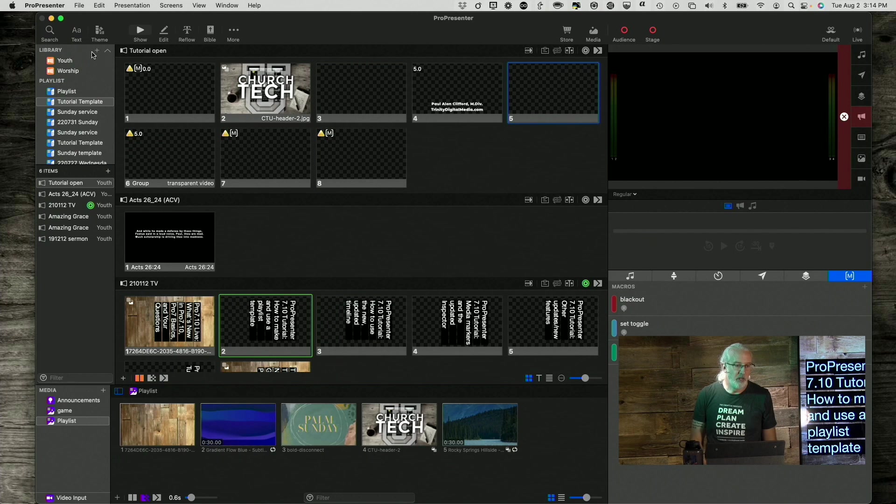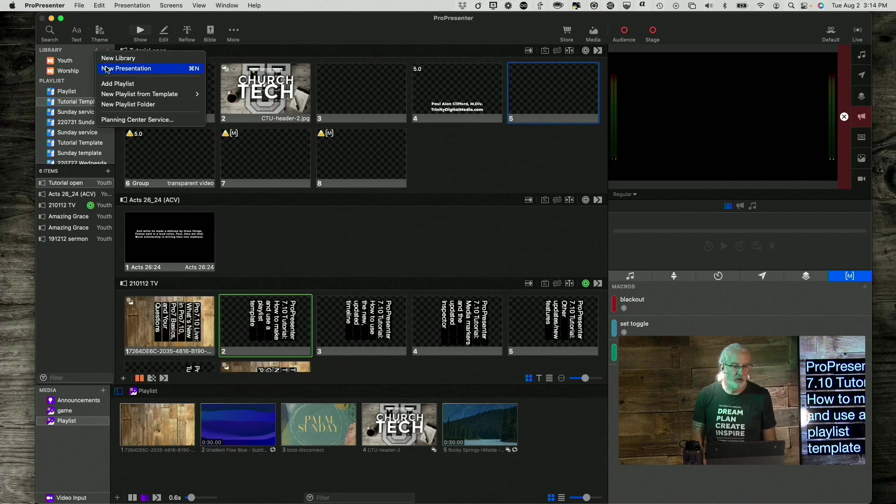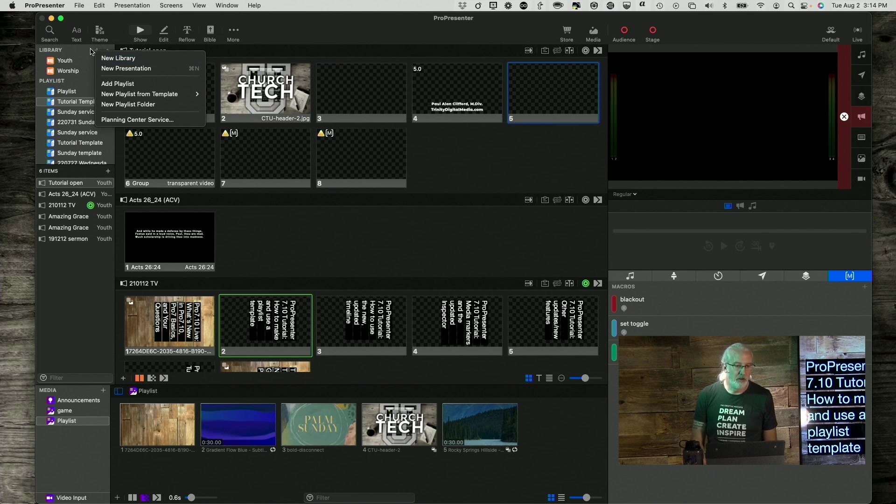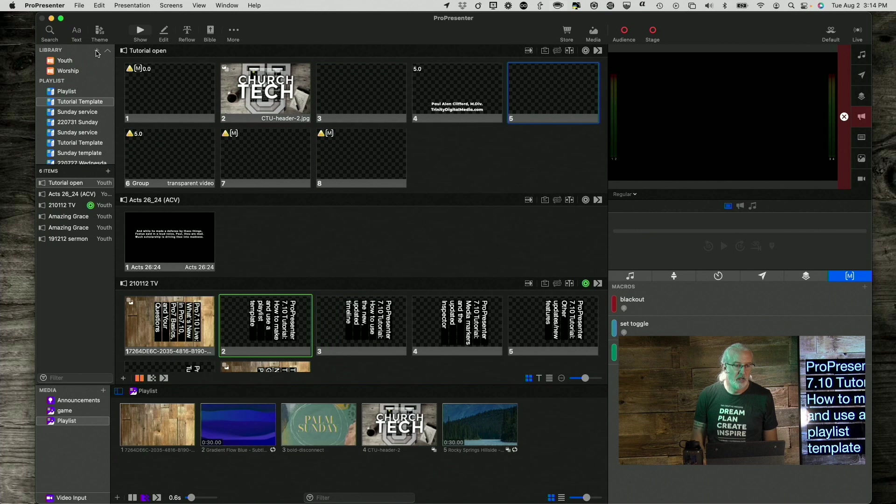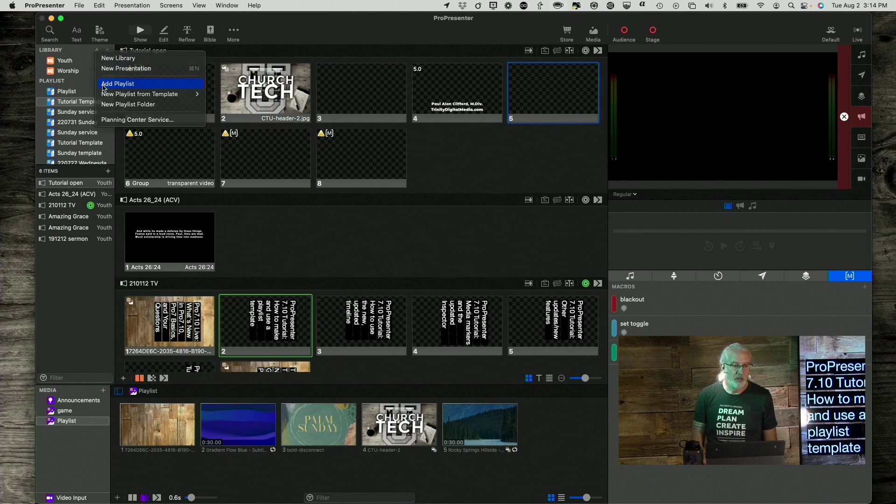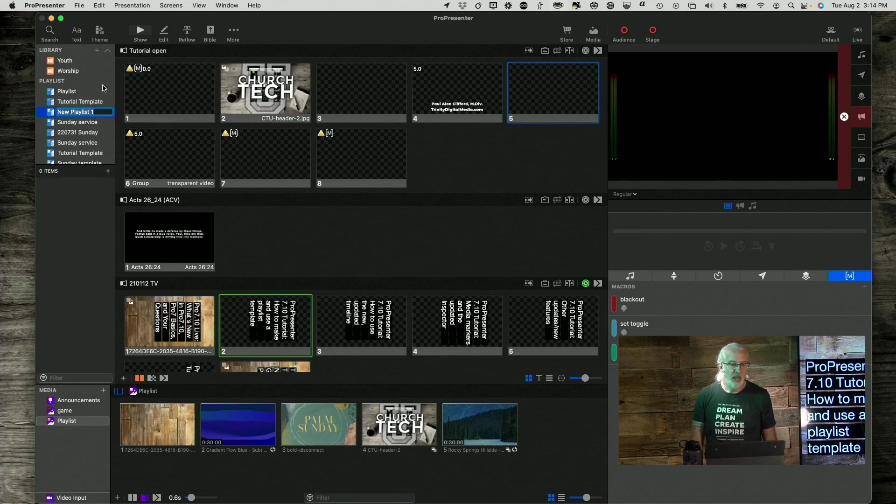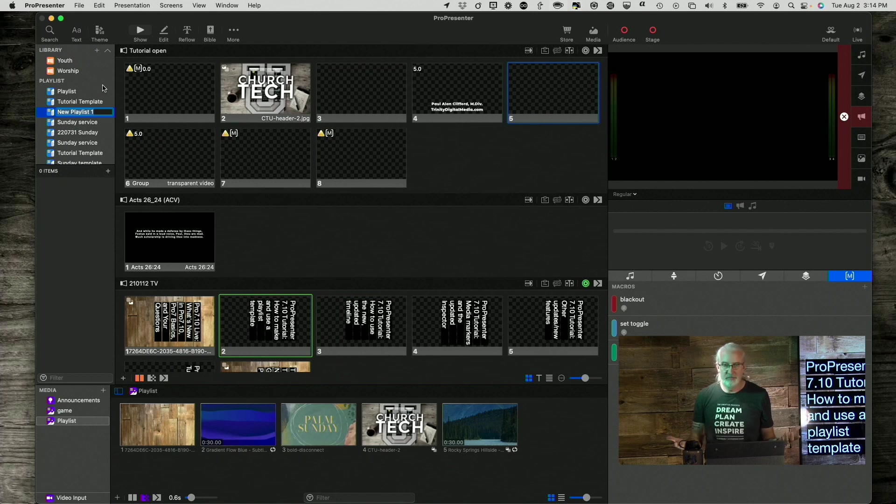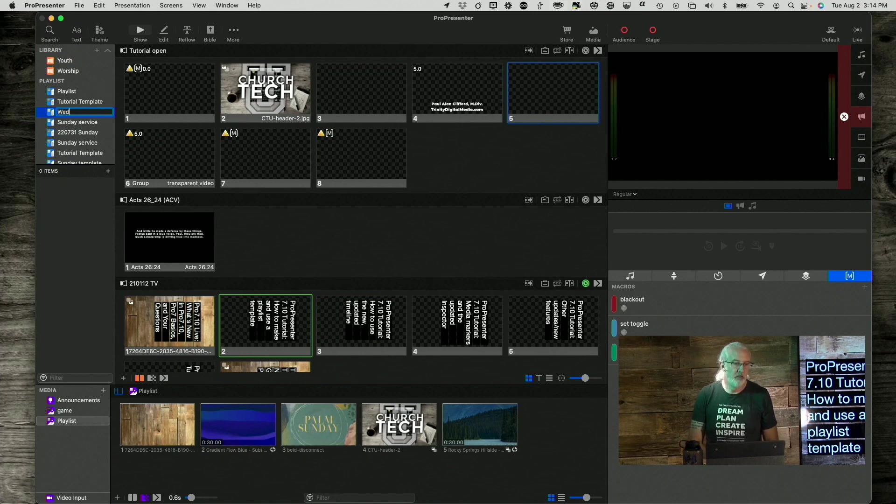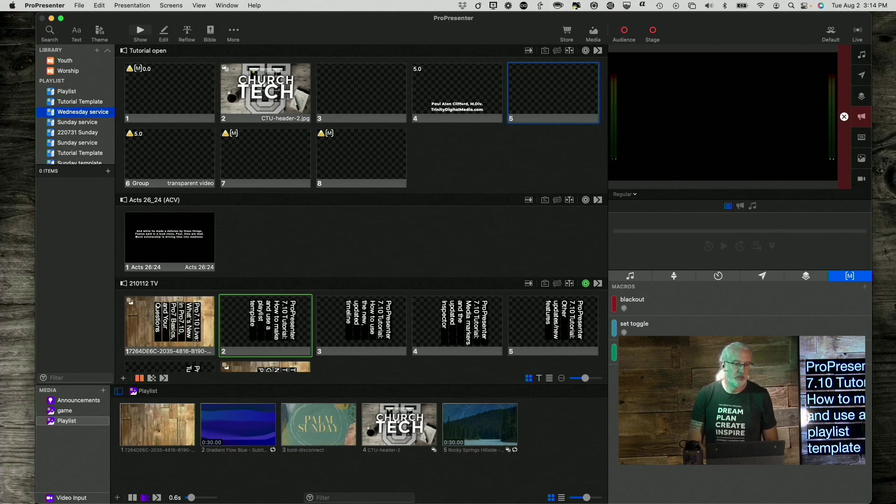The first thing that we need to do is we need to create a new playlist. I'm going to go Add Playlist, having clicked this little plus button up here in the upper left-hand corner. So, Add Playlist. And let's give this a name, maybe Wednesday Service.